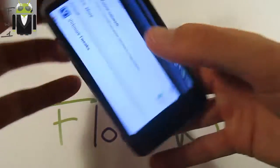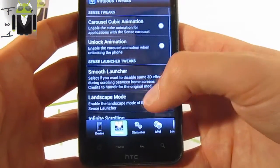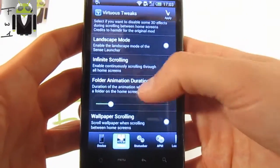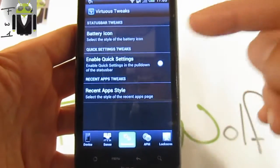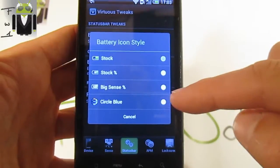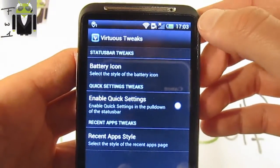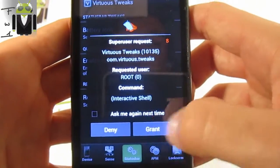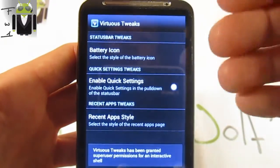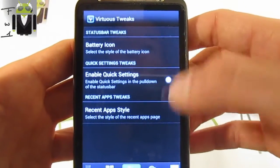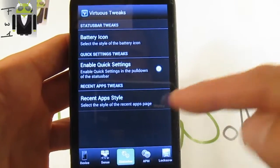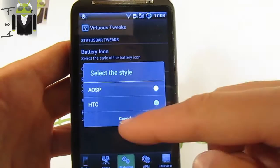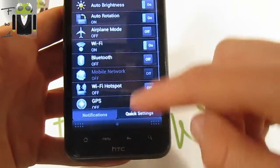Let's continue on Virtuous Tweaks. We have the Sense with the landscape mode, infinite scrolling, you can just use it, folder animation duration, and wallpaper scrolling if you need. Also you have the status bar, you can change the battery icon. There are four different icons, you can just click and apply to change the battery icon. You can enable quick settings if you need from the notification bar and use the recent app style. You have different, the AOSP or HTC, the icon is just changed, and here is quick settings.